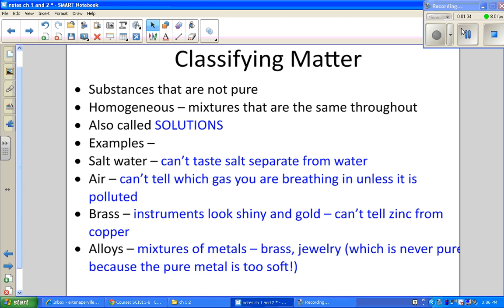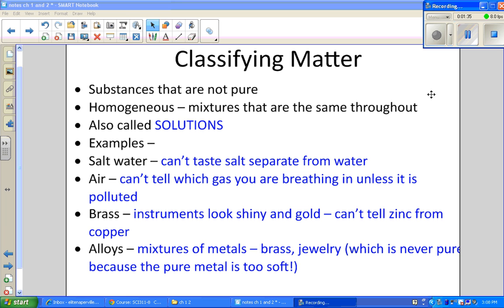Another example is air — you have nitrogen, oxygen, and a lot of other gases in the air, but you can't tell which gas you are breathing in unless that air becomes polluted. Brass is something you might see in an orchestra — those shiny gold instruments — but that's not pure gold; that is a mixture of zinc and copper.